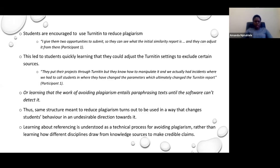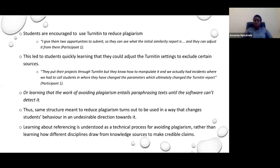As participants say, students put their projects through Turnitin but they know how to manipulate it, and there were incidents where they had to call students in because they had changed their parameters, which ultimately changed the Turnitin report. This misplaces the role of paraphrasing and referencing — when students paraphrase, they think they're paraphrasing to satisfy the system, which is not correct. This very same technology teaches them to become better cheats, because they manipulate it in such a way that at the end of the day they get away with plagiarism.